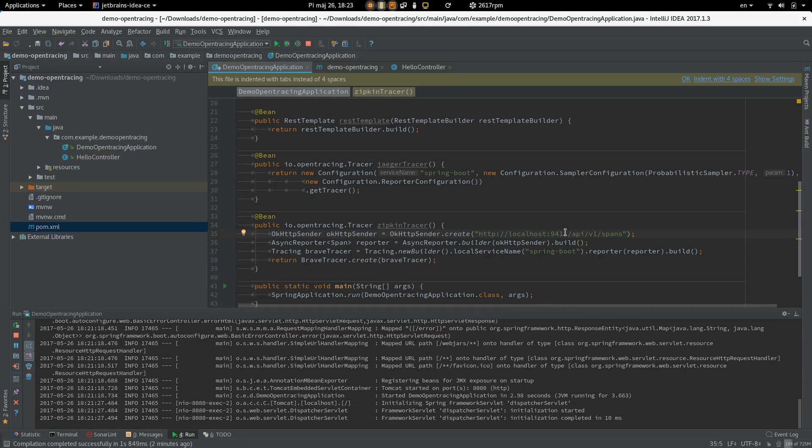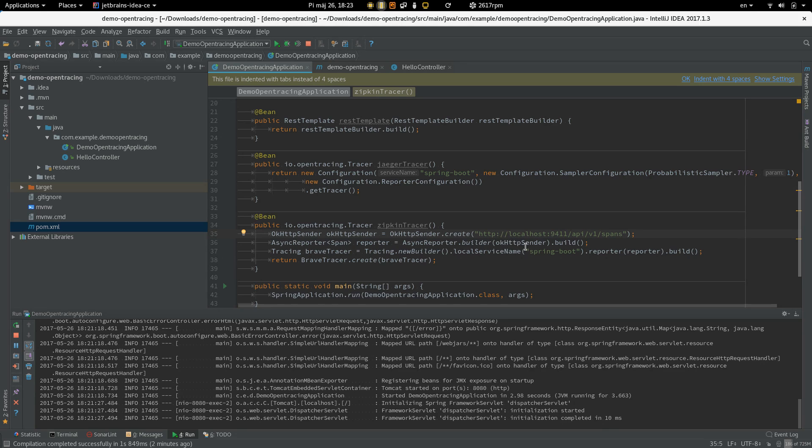So, this basically creates a sender which will send the data to the Zipkin server and is going to use service name Spring Boot.